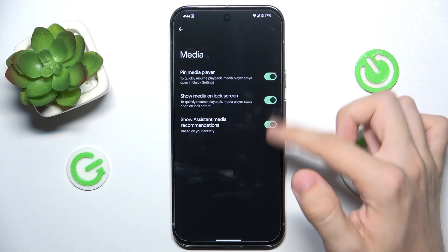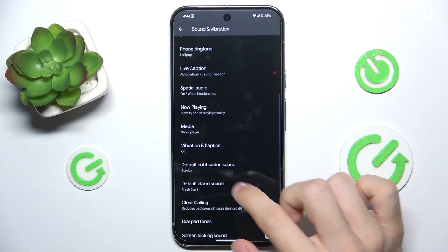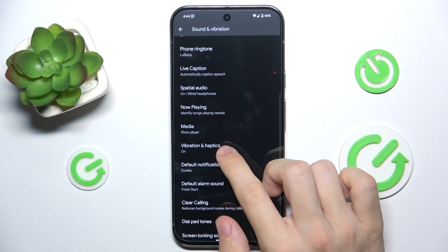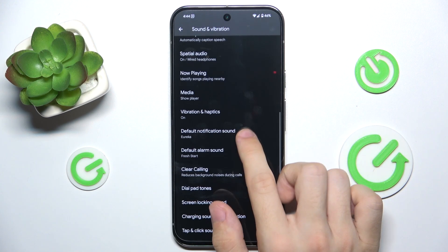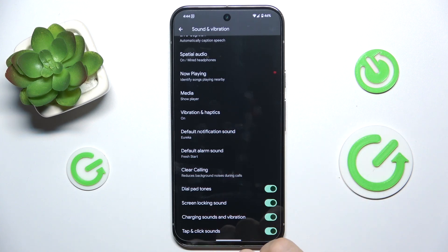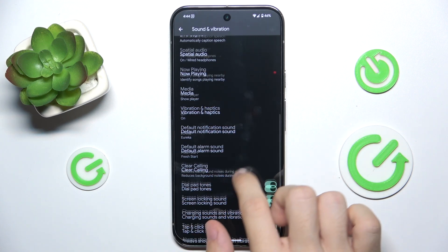You can adjust media settings, vibration and haptics, default notification sound, and default alarm sound.